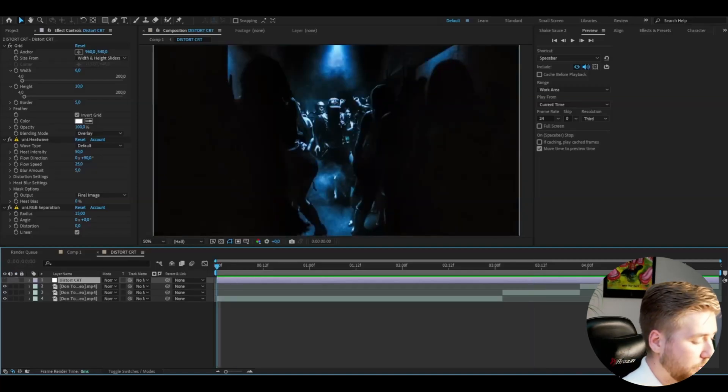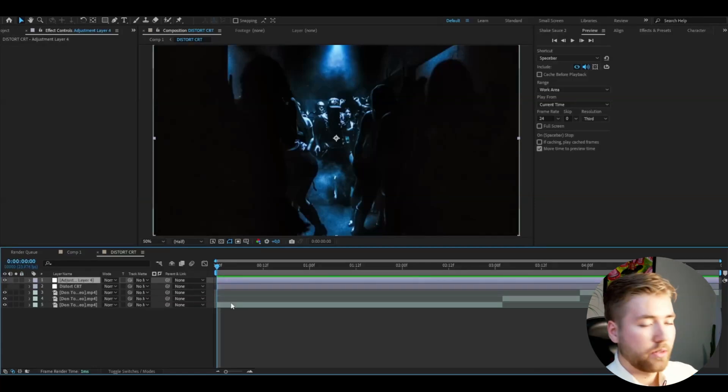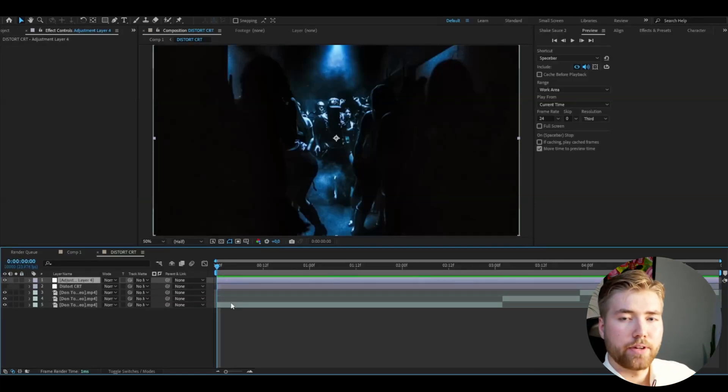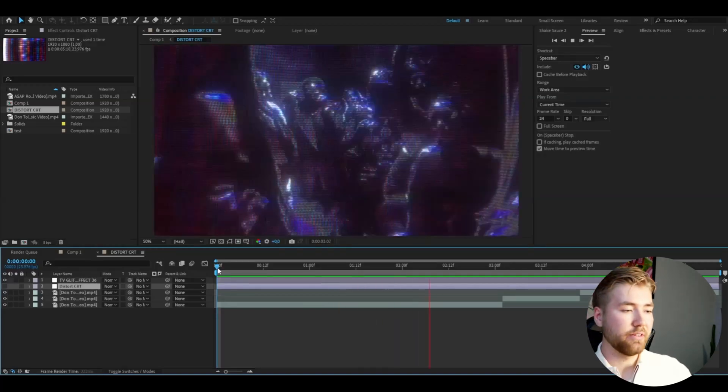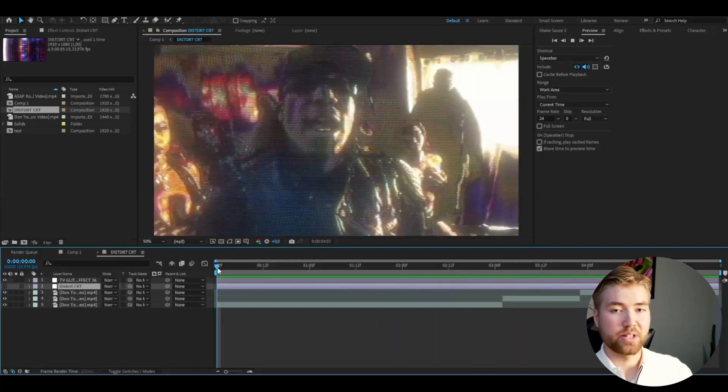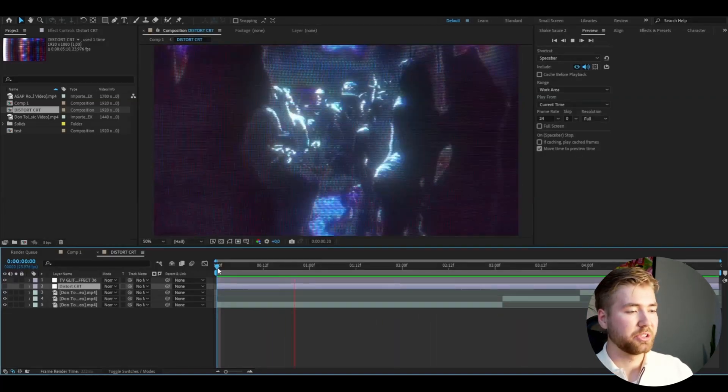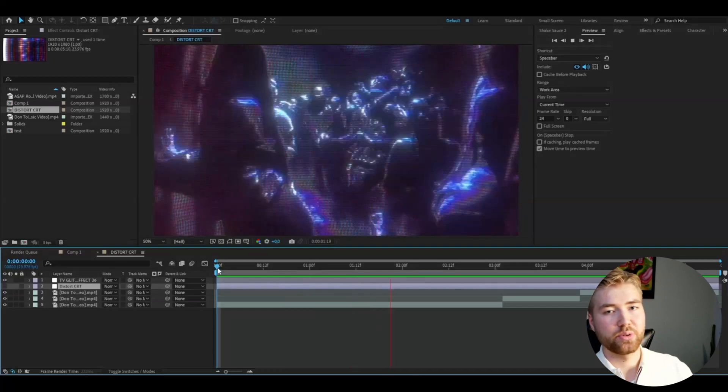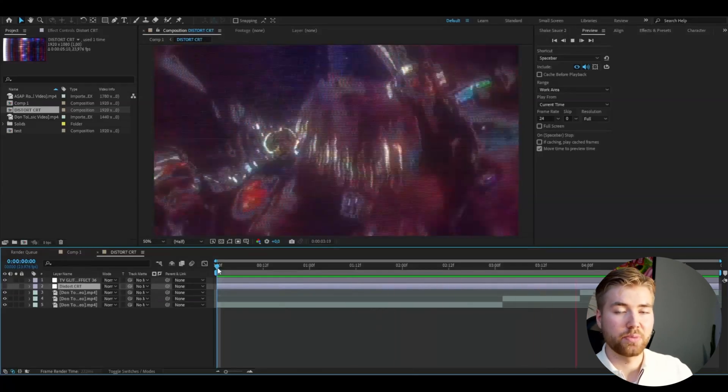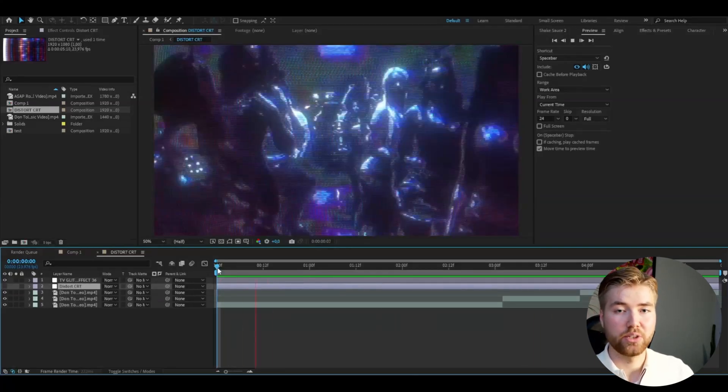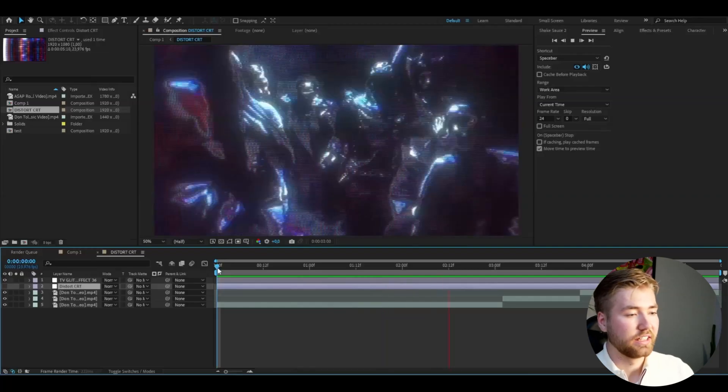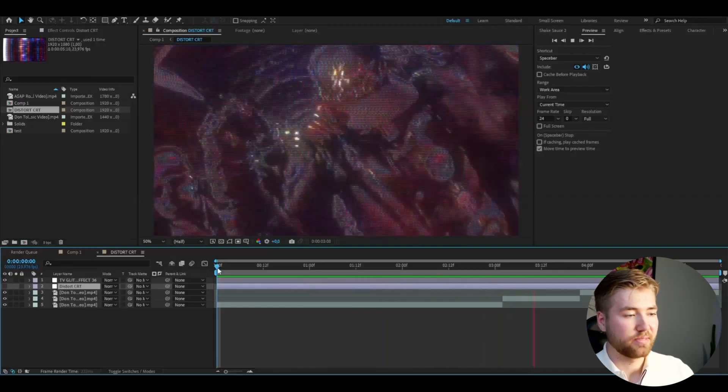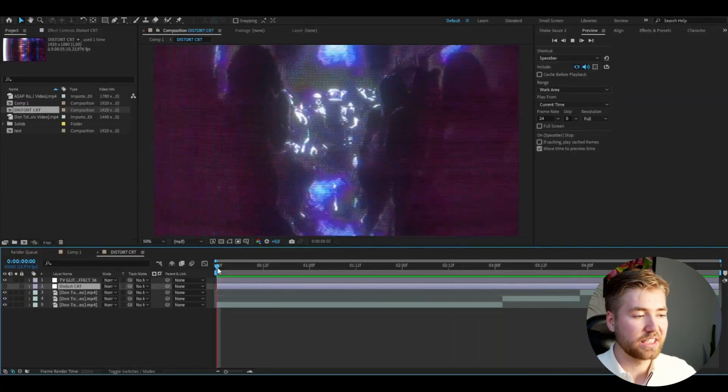I'm going to make a new adjustment layer, Ctrl+Y, and here I'm going to be adding Effect 36. This is how the effect is going to look - it looks absolutely amazing. If you guys want to check this pack out, I'm going to be giving you a discount code PELLE. If you use that code you will save five dollars. This is absolutely amazing if you guys love the CRT aesthetic.